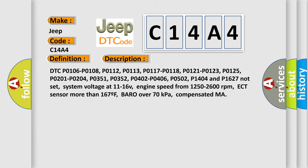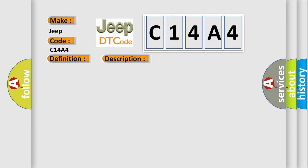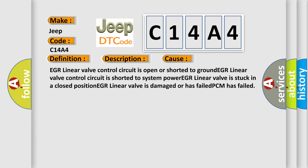This diagnostic error occurs most often in these cases: EGR linear valve control circuit is open or shorted to ground, EGR linear valve control circuit is shorted to system power, EGR linear valve is stuck in a closed position, EGR linear valve is damaged or has failed, or PCM has failed.